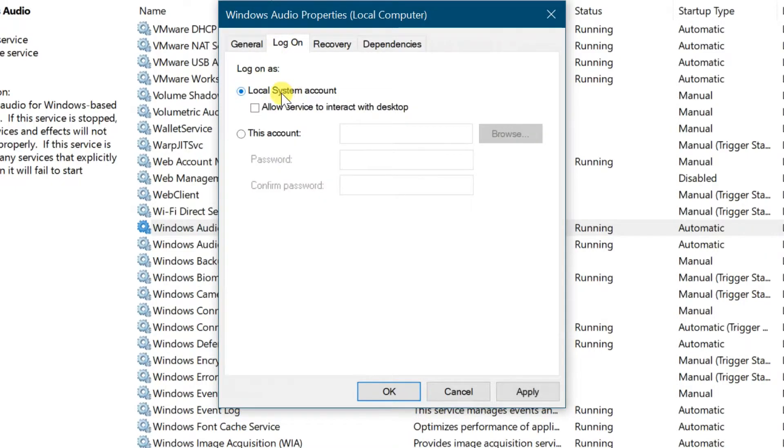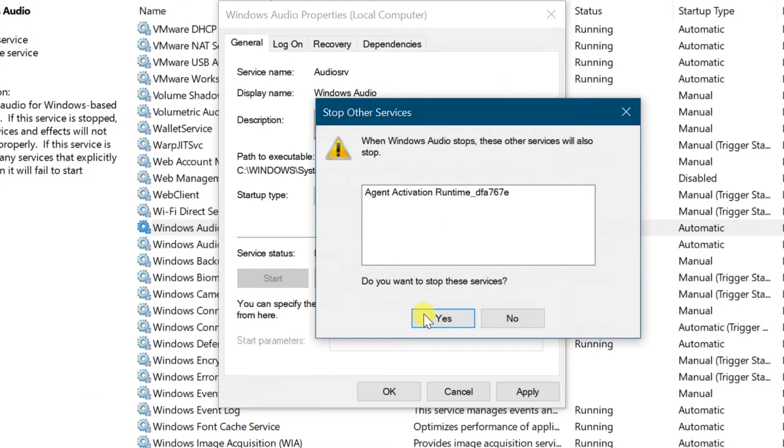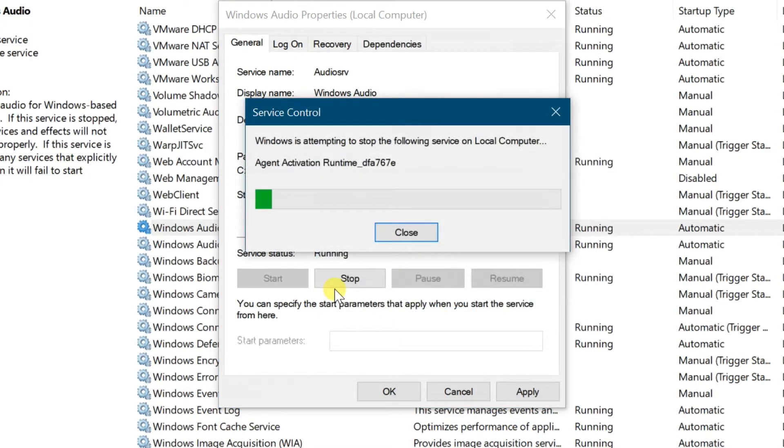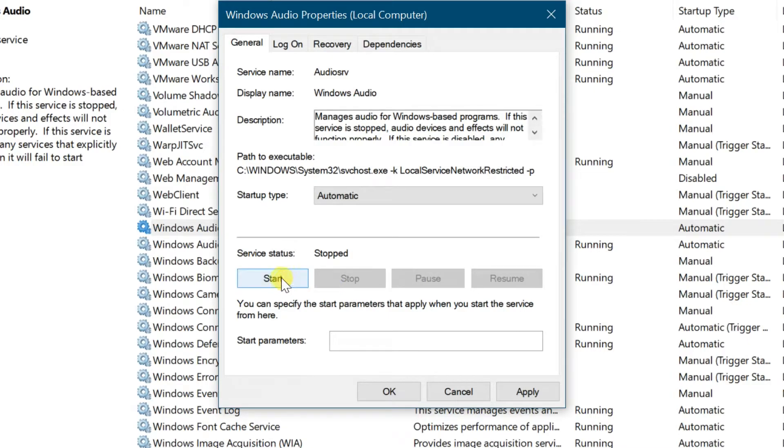Then go to general tab. Make sure startup type is set to automatic, stop service and start again, then click OK.